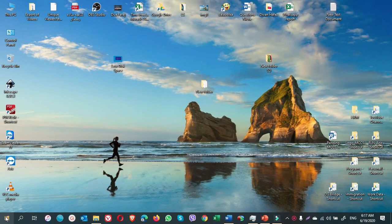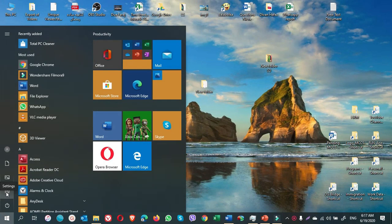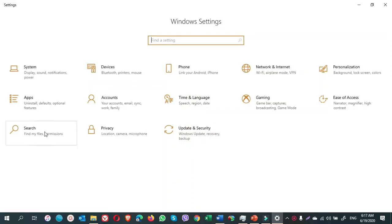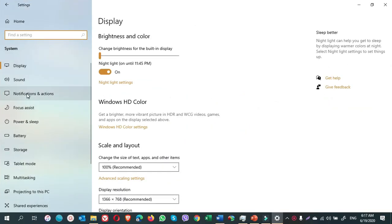Go to start, click on settings, system, notifications and actions.